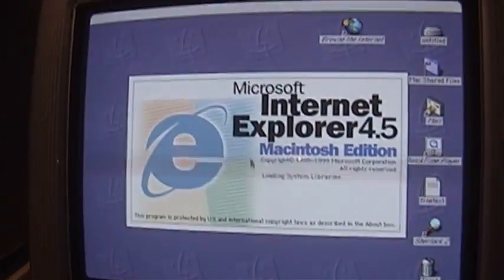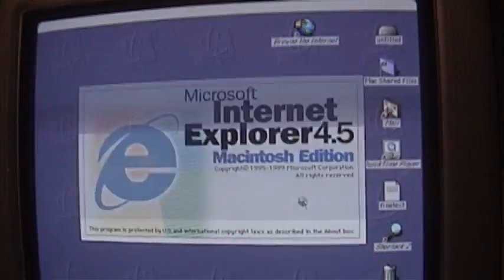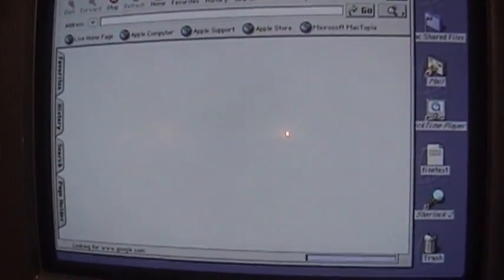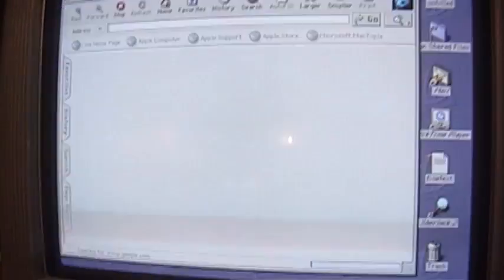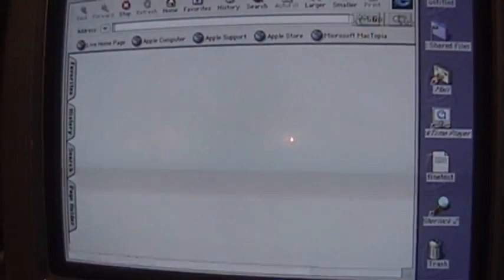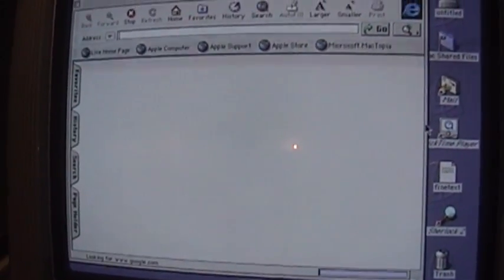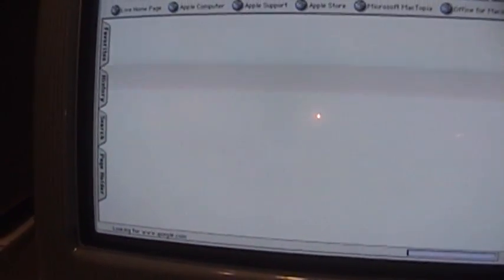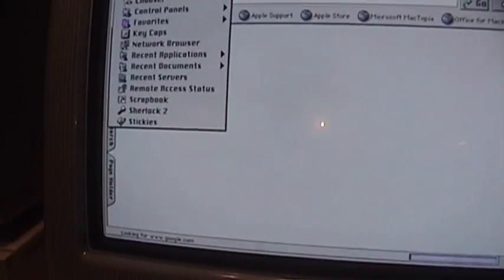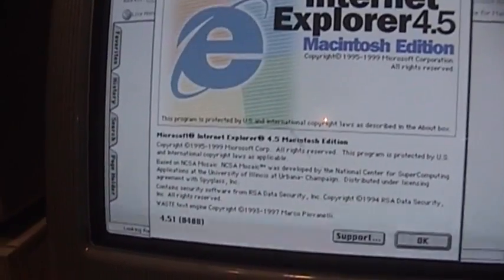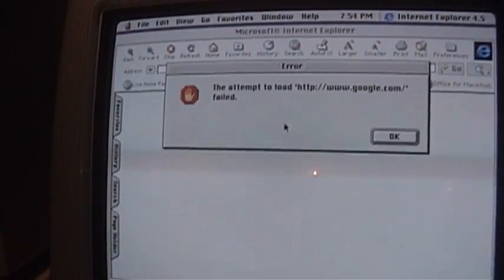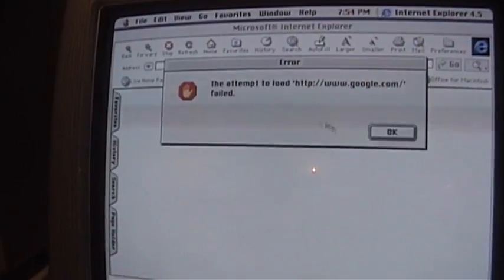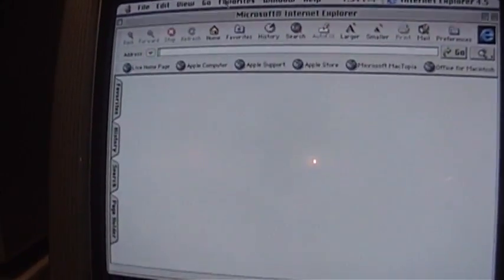Let's see. Internet Explorer. 4.5 Macintosh edition. Woo-wee. Anything in the cache? It's trying to find Google. But it's not going to because I don't have the Ethernet hooked up. But it would work if I did connect the Ethernet. Attempt to load Google failed. Yeah.